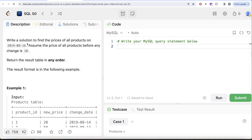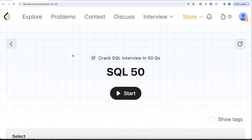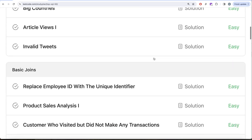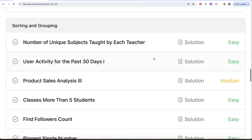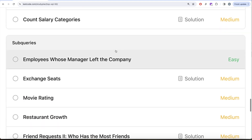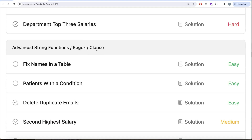Even if this question sounds very complex, we can actually do this using all the basic concepts learned in this series so far. Welcome back to our channel where we learn various concepts of data science. This video is part of the SQL 50 series — cracking SQL interview with 50 questions. We've already covered select, basic joins, aggregate functions, sorting and grouping, and are currently on advanced select and joins, moving next to subqueries and advanced string functions.